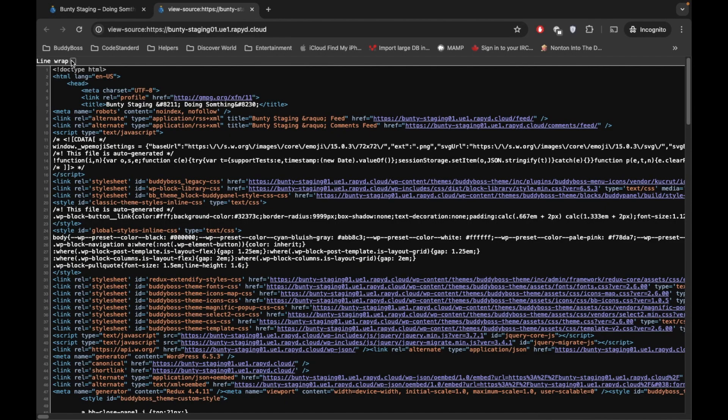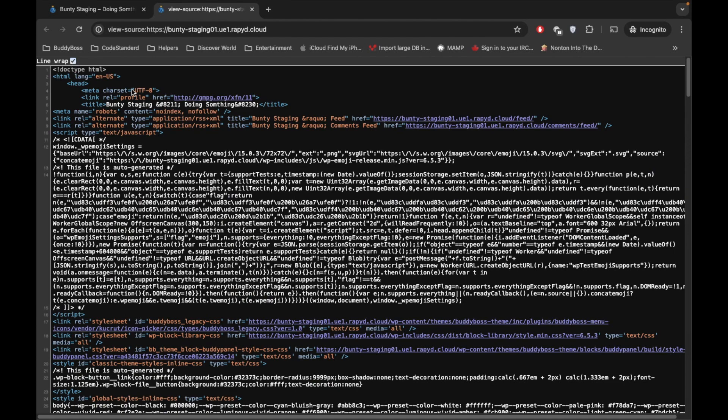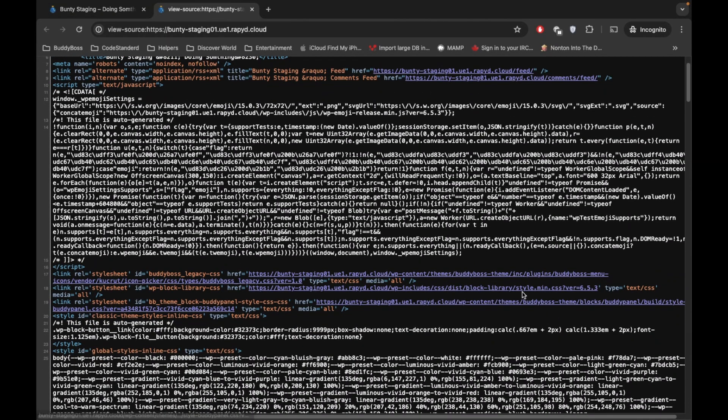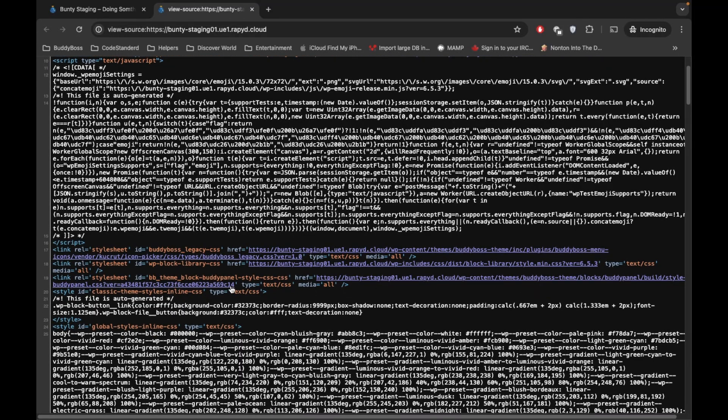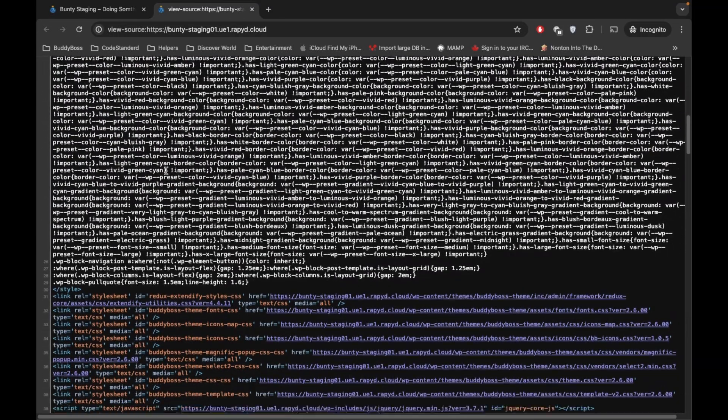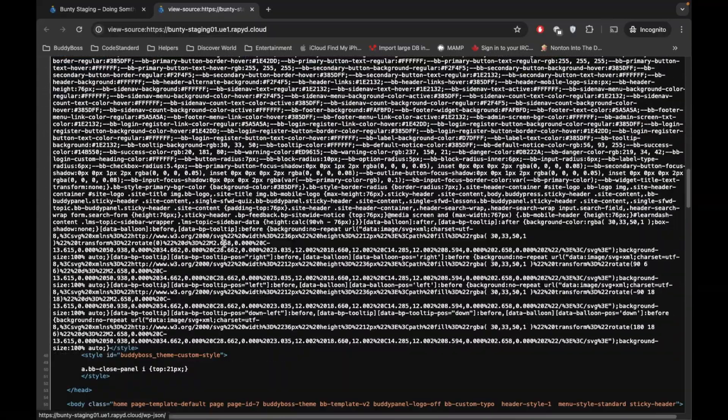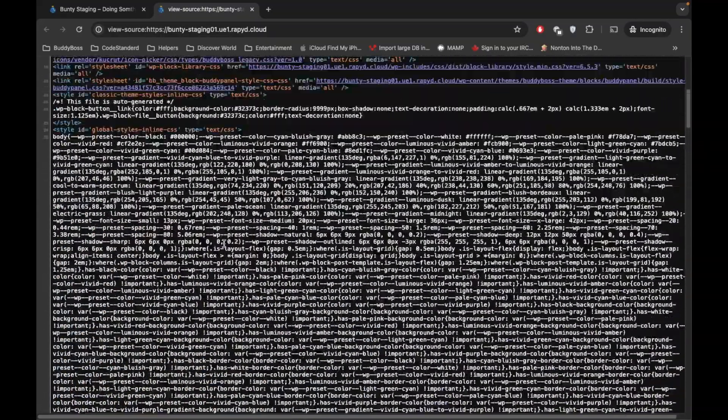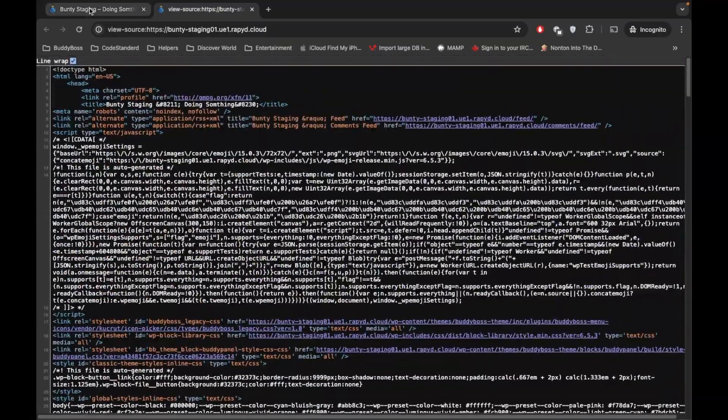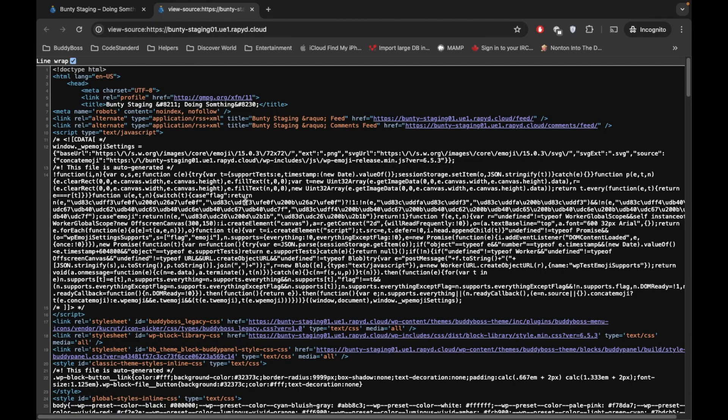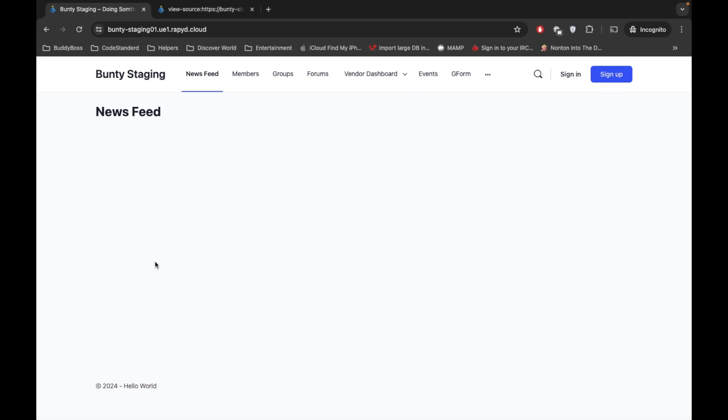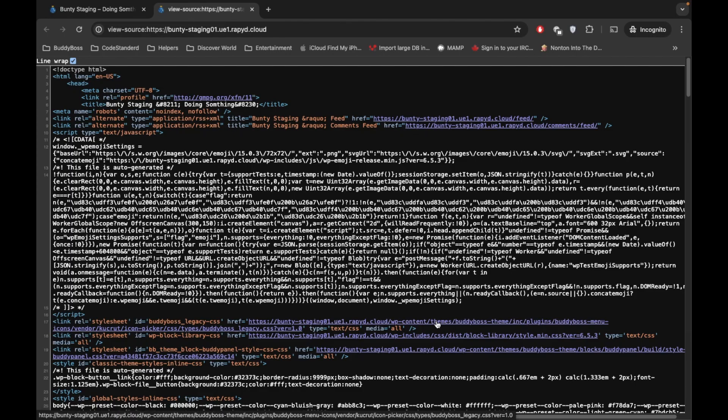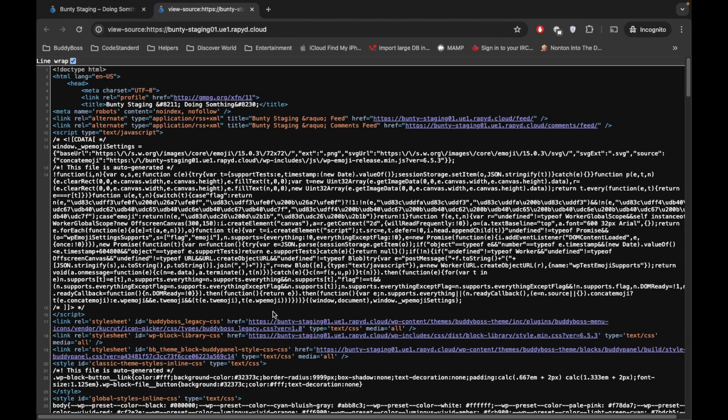So here you will see that there is some CSS over here, then the JS, another inline CSS, lots of CSS are there in this page. But all the CSS written here is not necessary for this page. For example, let's say we have written CSS for two classes in this file.